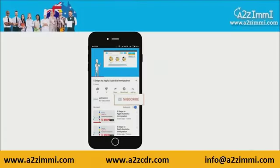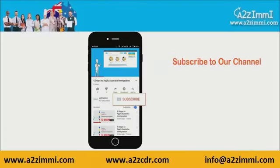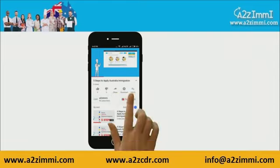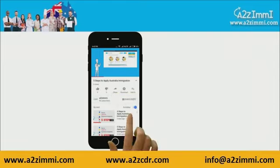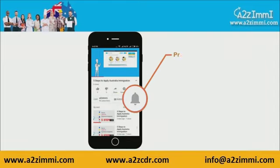To get recent updates and new videos on our channel, click on the subscribe button. Don't forget to click on the bell icon to get the latest video notifications.